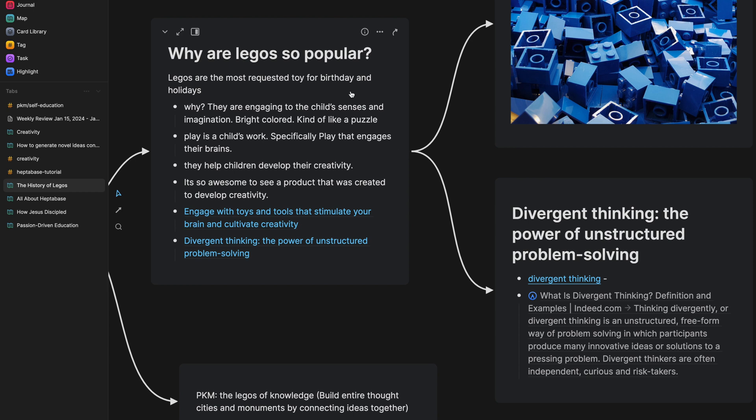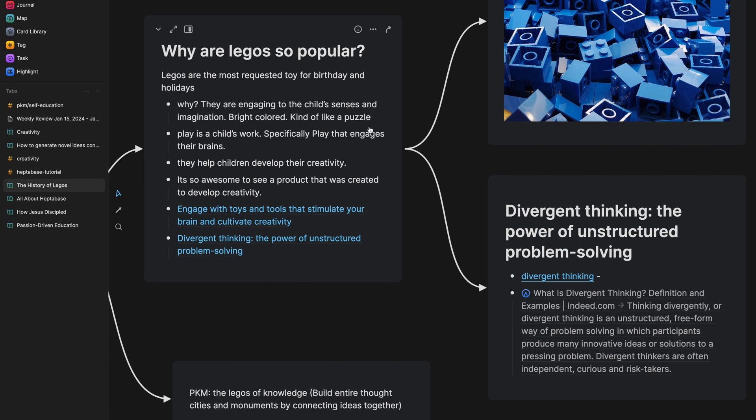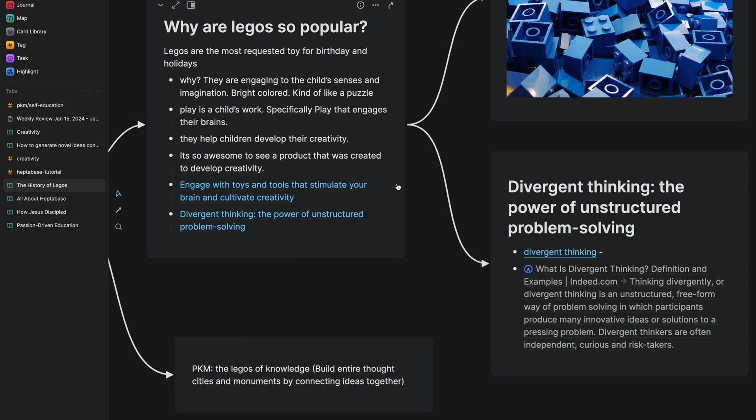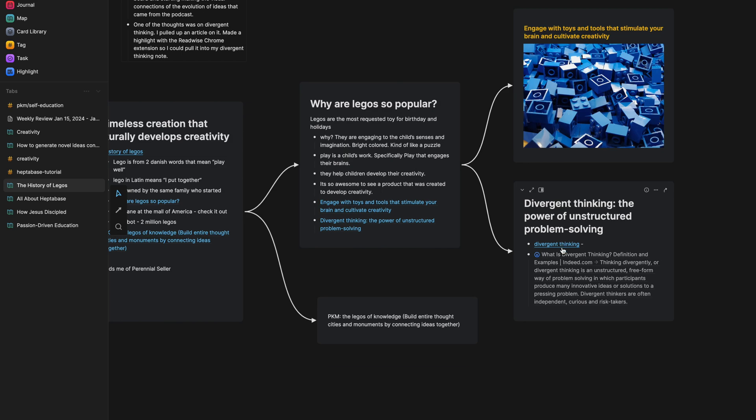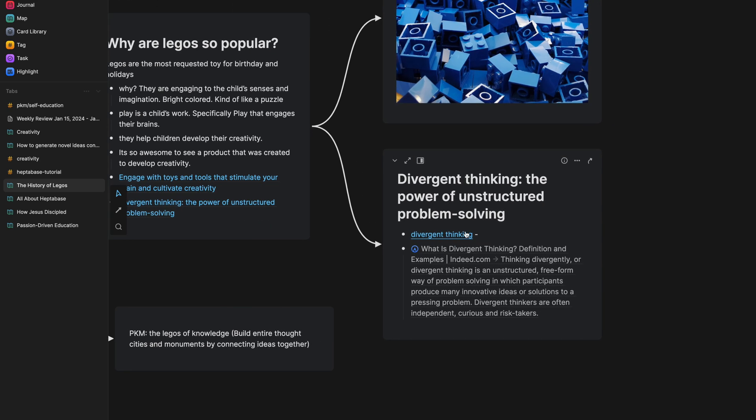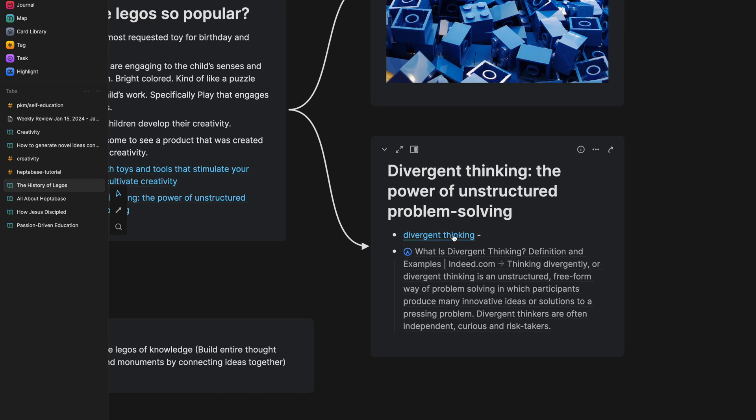having to do with creativity is the fact that it's related to divergent thinking, the power of unstructured problem solving. And so I wanted to think about that a little bit further. And there's an article here that I was looking at.